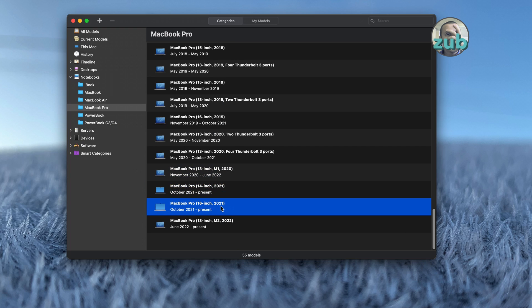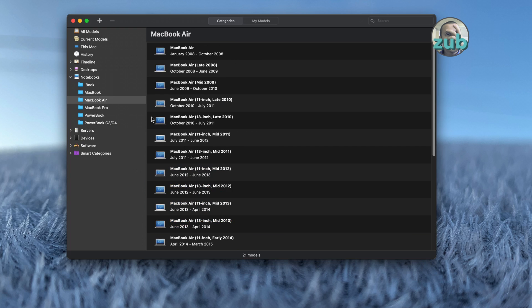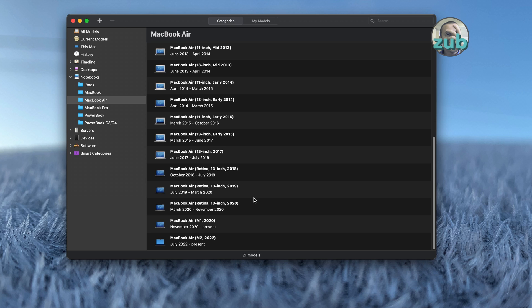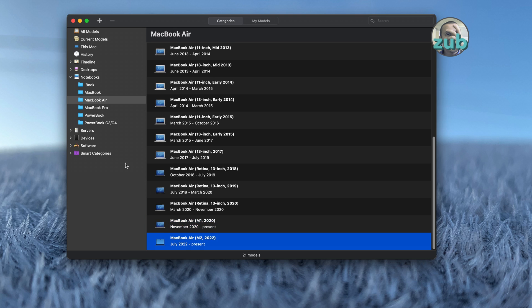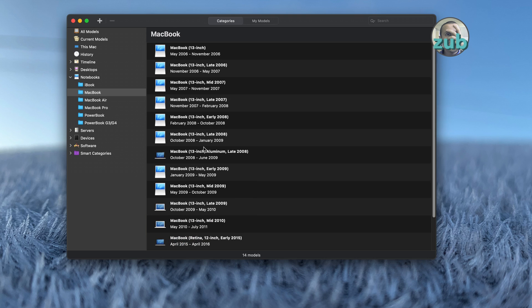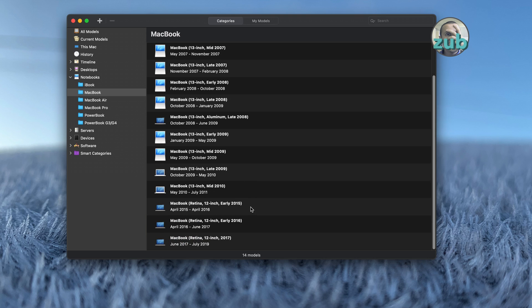In case this video is still watched years later, we are now in 2022. I'm not sure what Apple will do later. Who knows, maybe they will release some other Mac which will need bootcamp drivers.